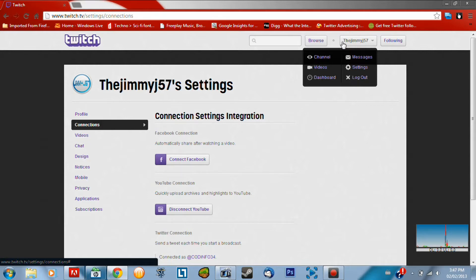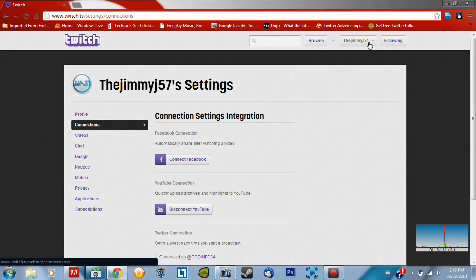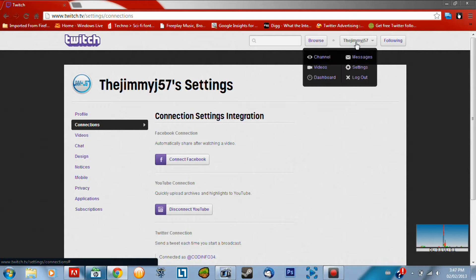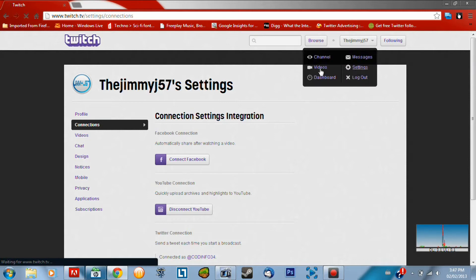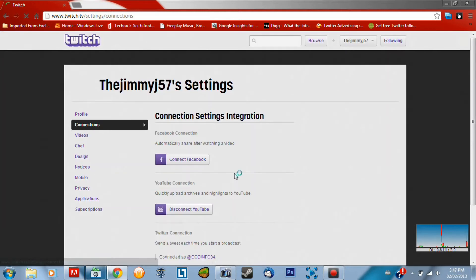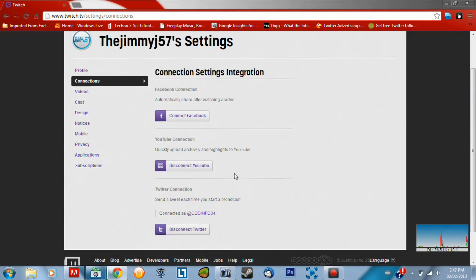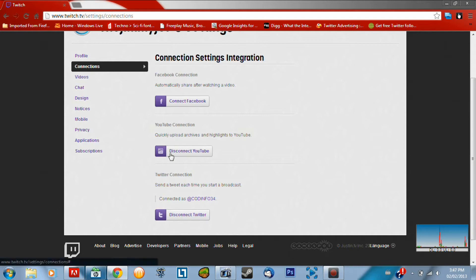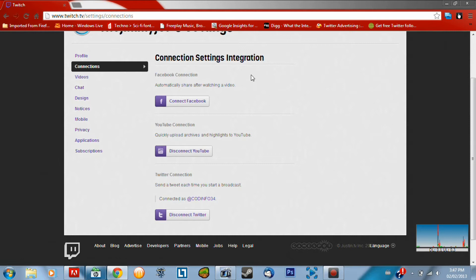But to start off with this video, what you have to do is obviously you have to have a Twitch account. So as you can see here, I have the JimmyJ57 account. If you go to settings here, it will bring you to your profile. You've got to click on connections, and then you've got to go down to YouTube connection, not Facebook connection. And then you've got to connect your YouTube account. Now, if you just click that button there, it should say connect YouTube, and then you just follow the steps.